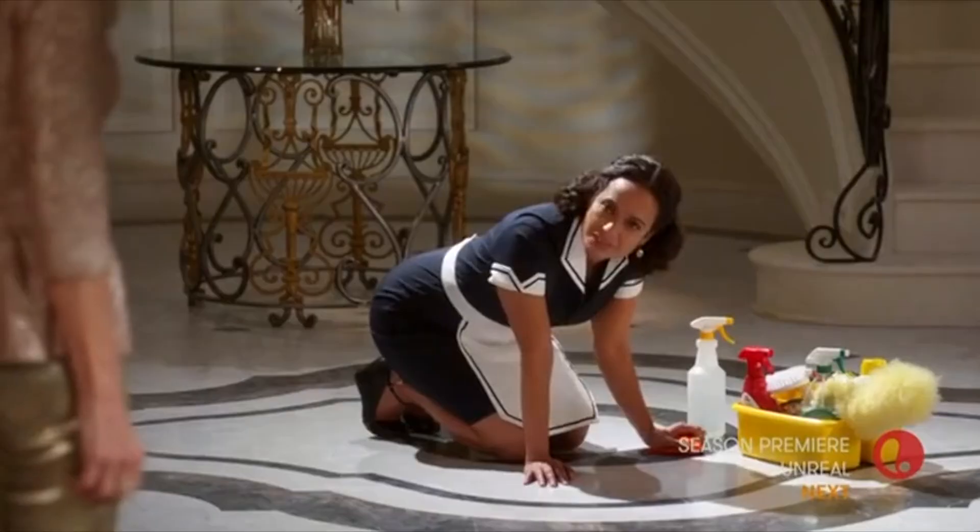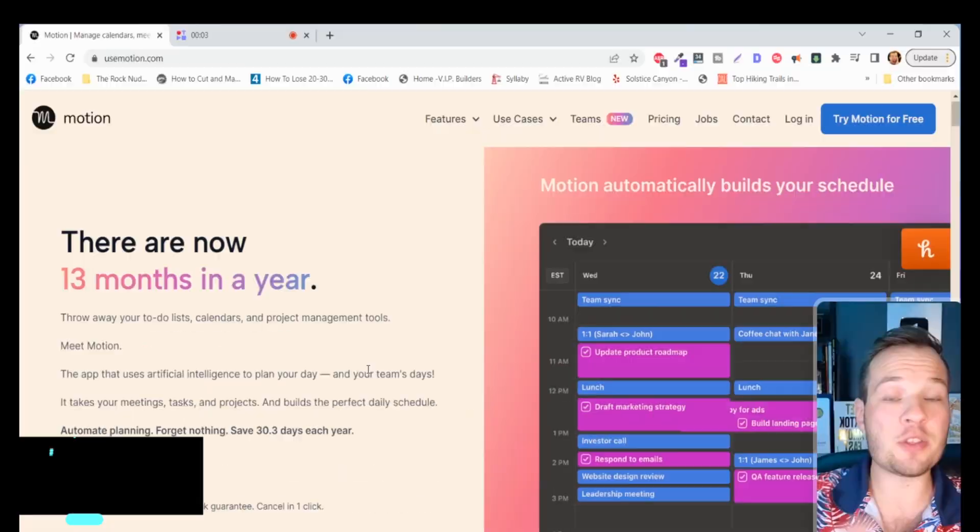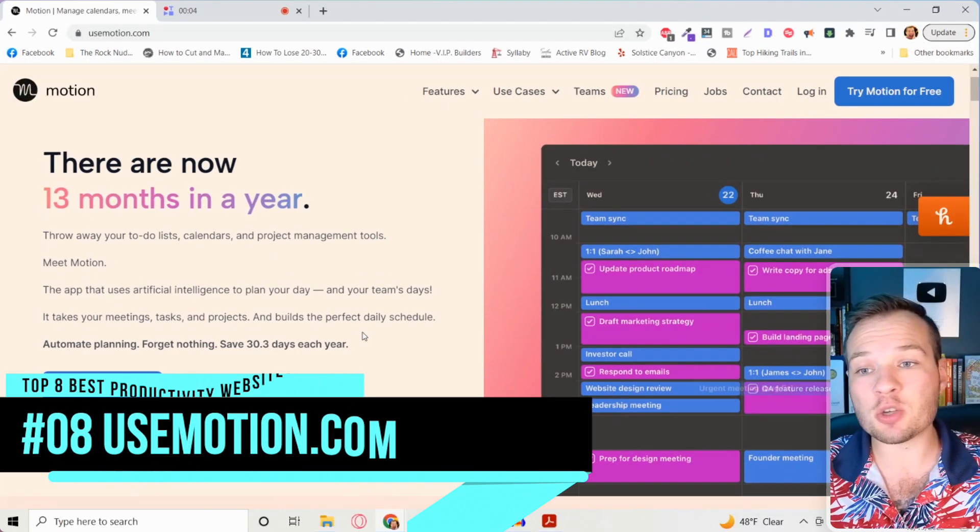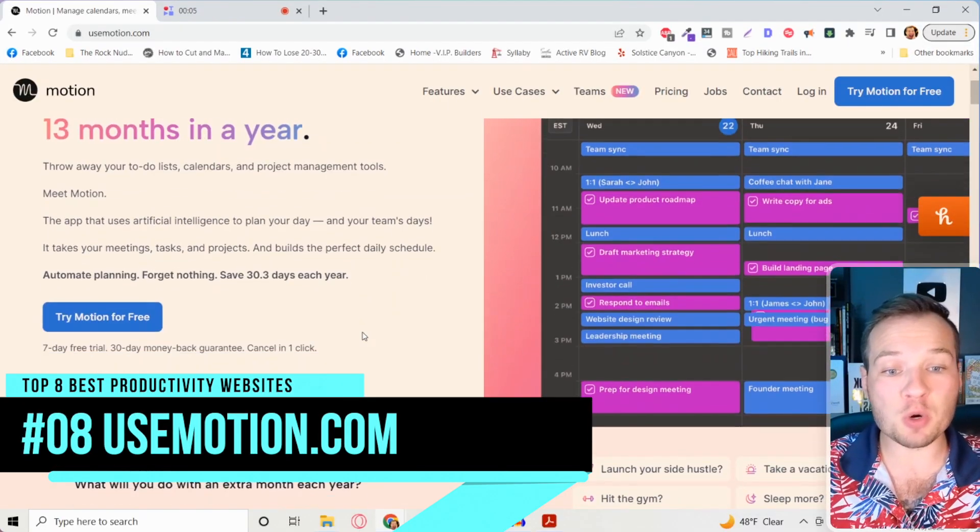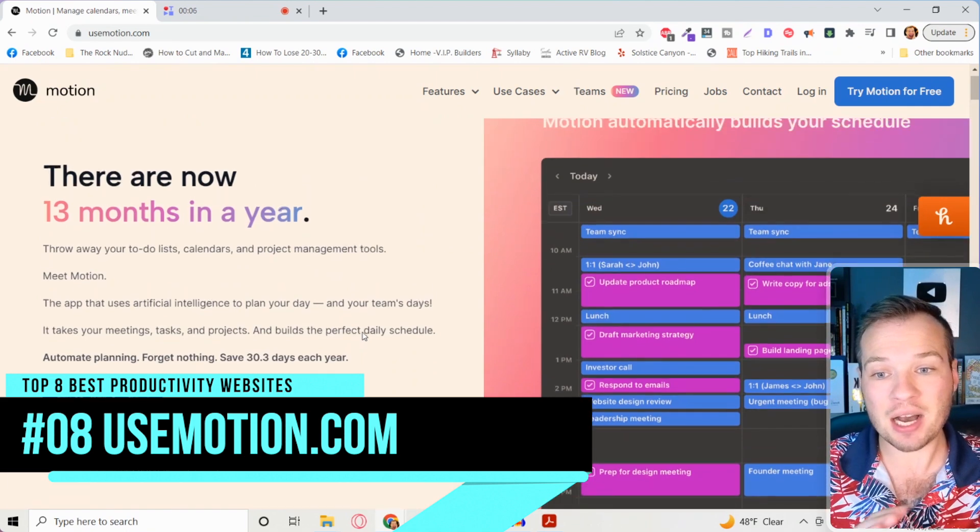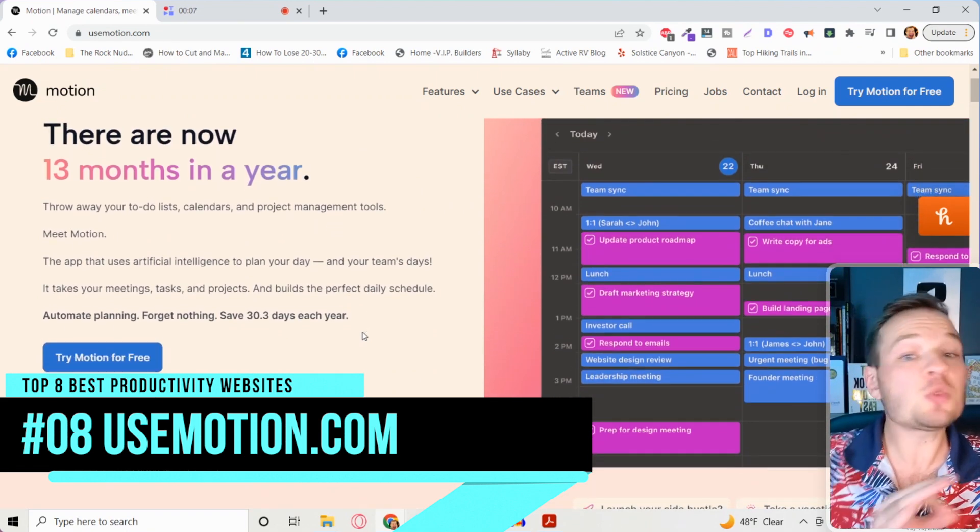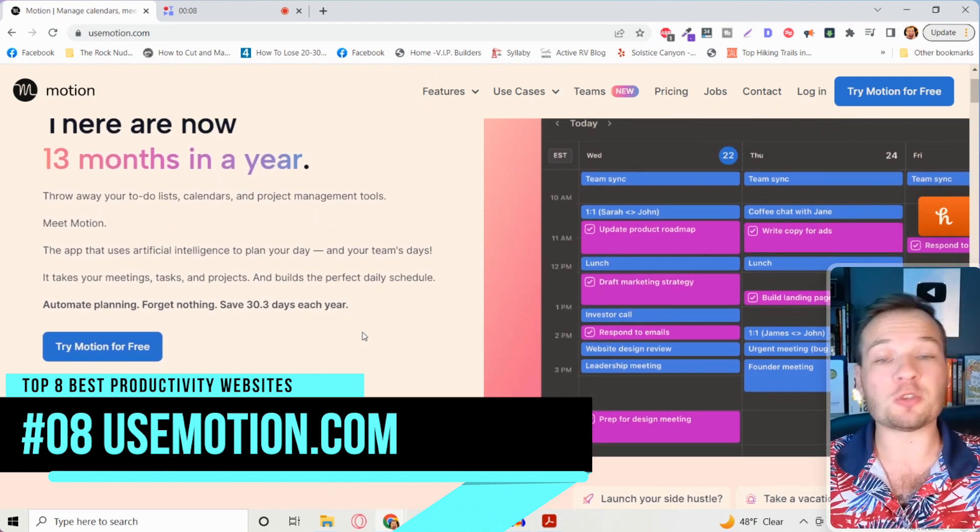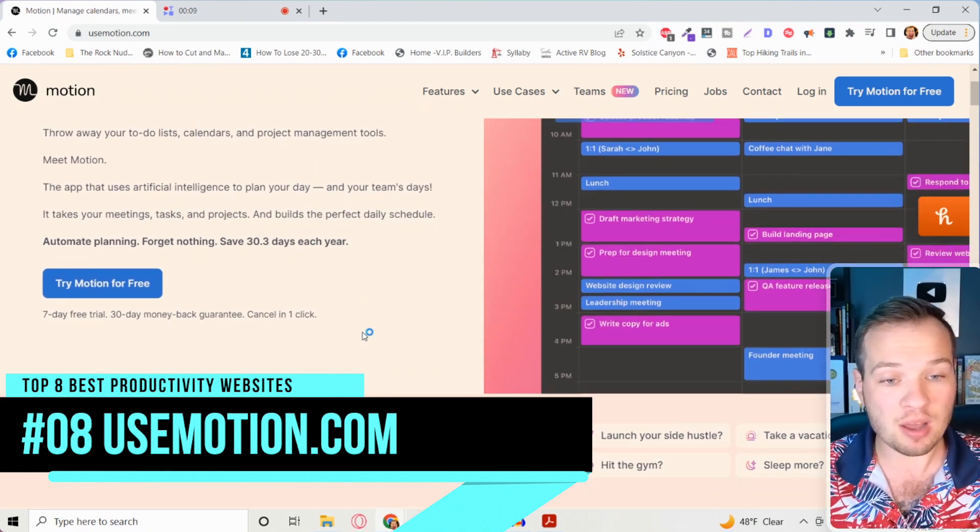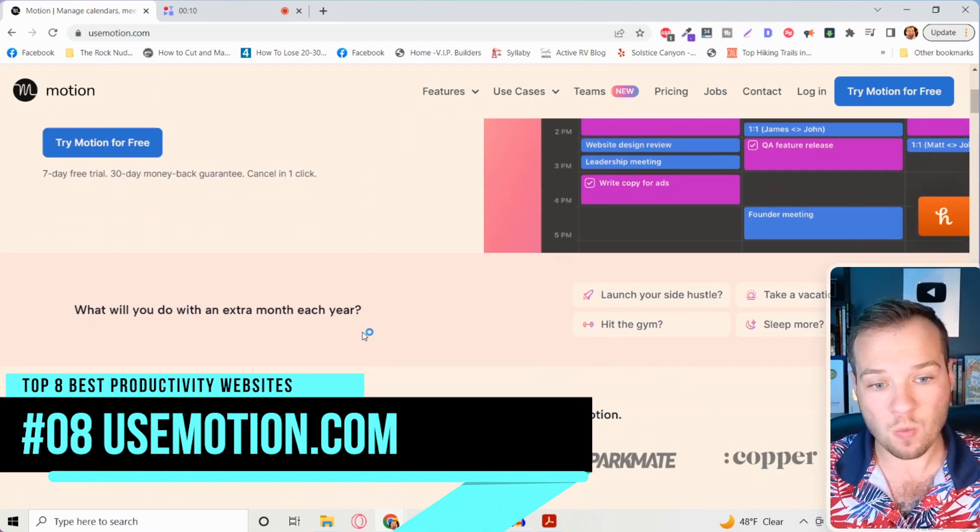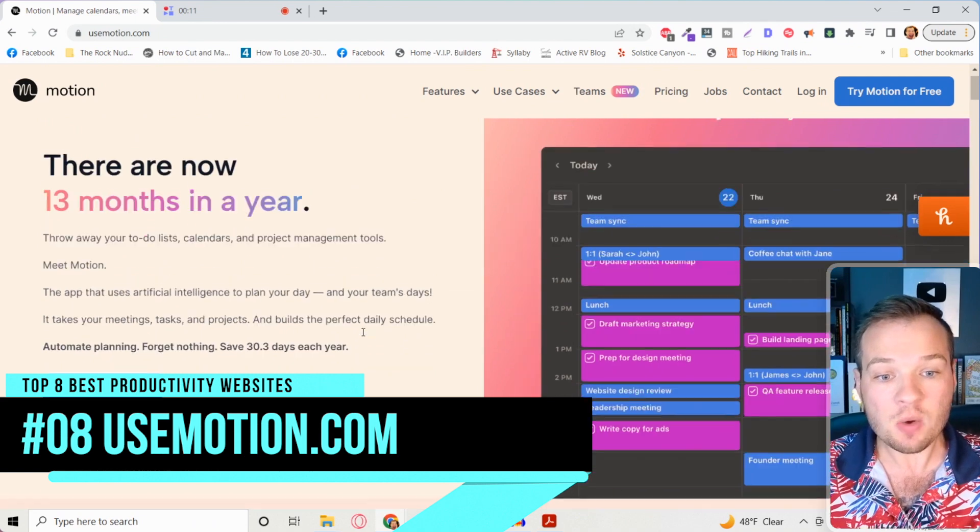This first productivity website guarantees that you're going to get 13 months out of the year instead of 12. Seriously? Now this first website is called usemotion.com and this is one of my personal favorite productivity websites.